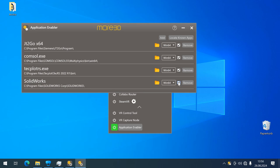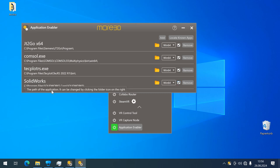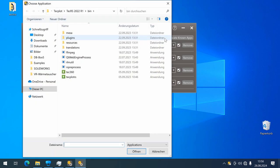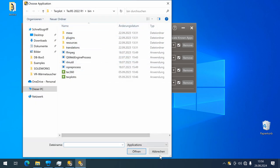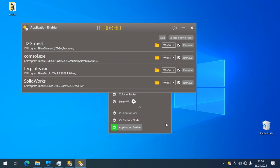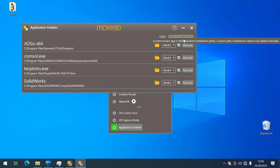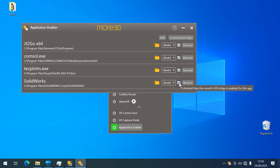In case you have installed SOLIDWORKS to a non-standard directory, you can click the add button and manually navigate to the target executable. This will add it to the list, just like locate known apps did for me now. Once you have successfully placed the check mark here, you can close the enabler again.